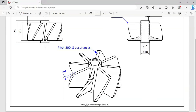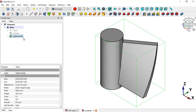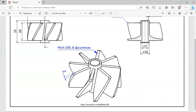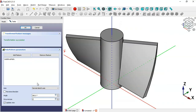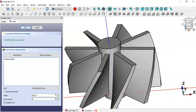The next step is to create all the slot parts around the cylinder. We'll use the Polar Pattern tool of the Part Design workbench. First select the active Helix operation, then go to the Polar Pattern tool and change the number of occurrences to 8.